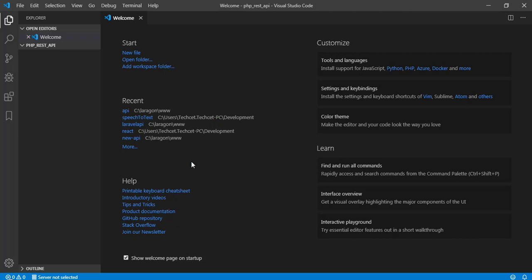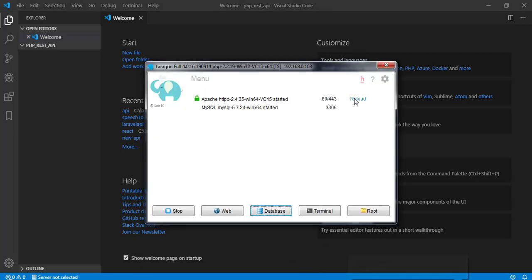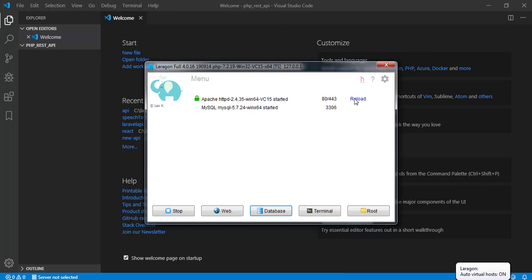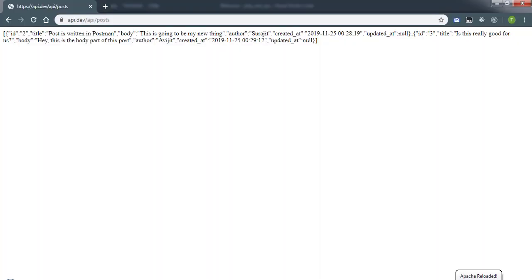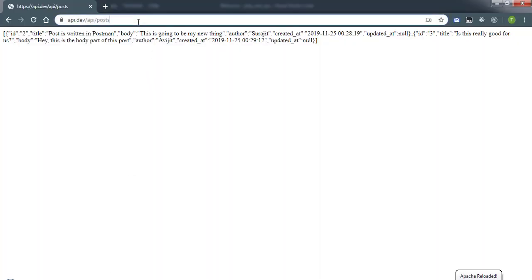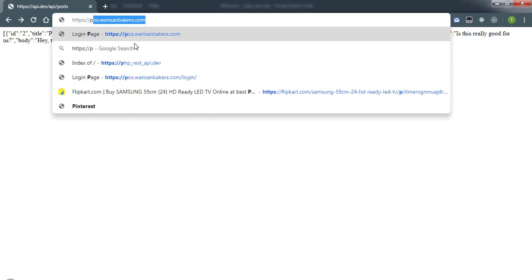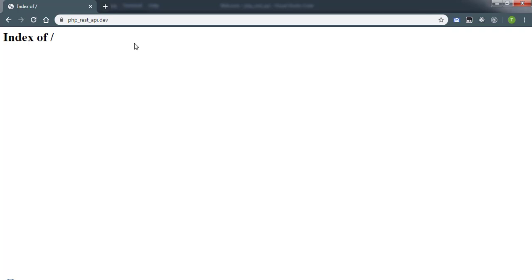Currently it's empty. Now if I go to the Laragon app and click the reload button, it will create php_rest_api.dev virtual host for us, but before that we need to give the permission to do this. Now if I go to the browser and type https://php_rest_api.dev and hit enter, it's working.